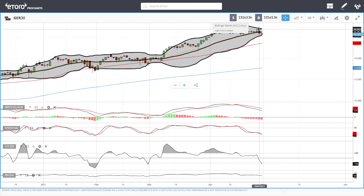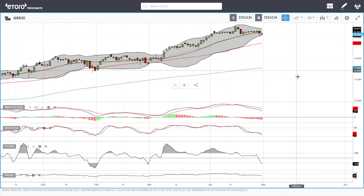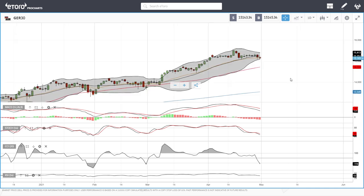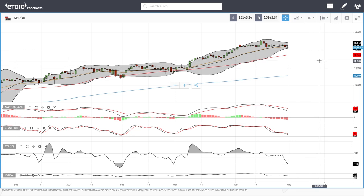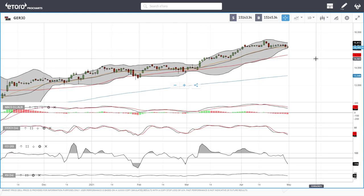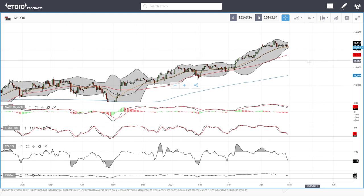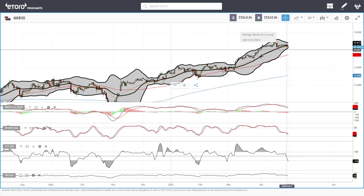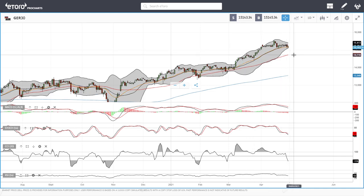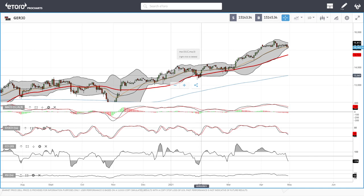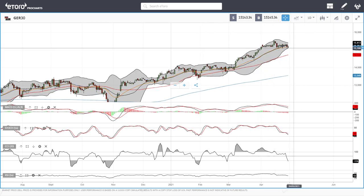The German DAX also fell, and this is looking much more bearish than the US indices — probably because the eurozone is technically still in recession. GDP numbers for the eurozone were worse than expected and it is still in recession. We could see this tumble towards the 50 moving average, which is down here at 14,780, which has offered support in the past.